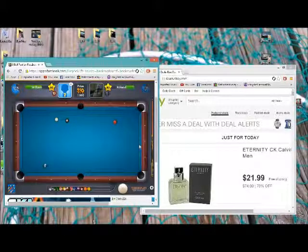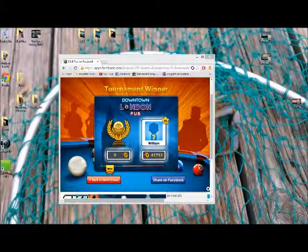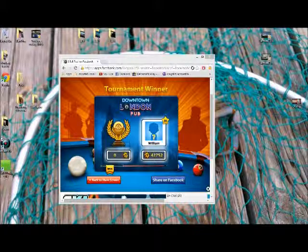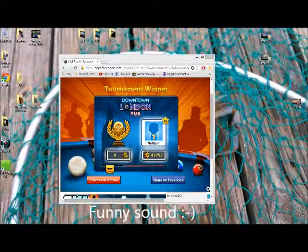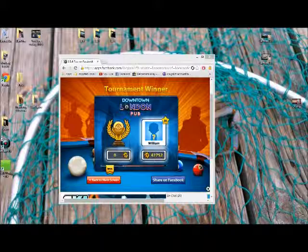Oh, maybe I'll win. Take care, bye. Just wanted to show you that I won. If you want me to know about some tips on the 8 Ball, take care, bye.